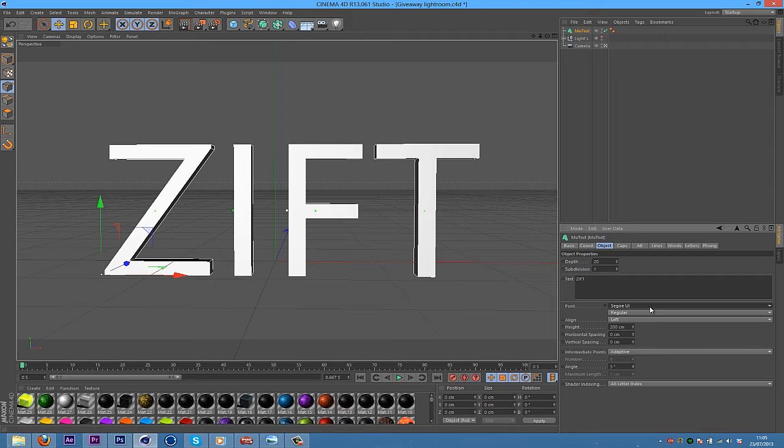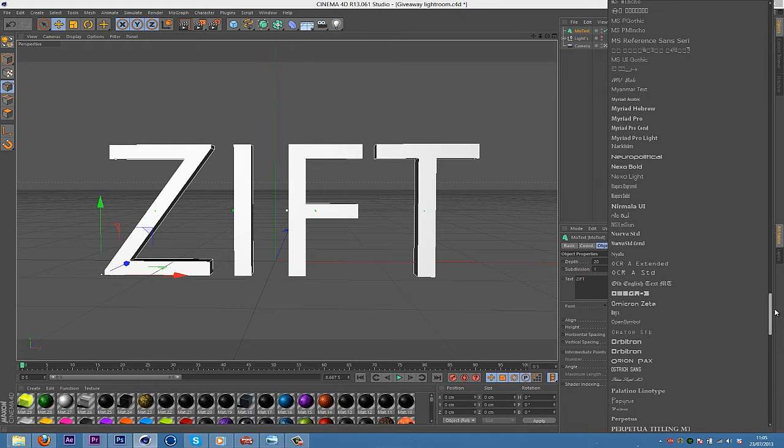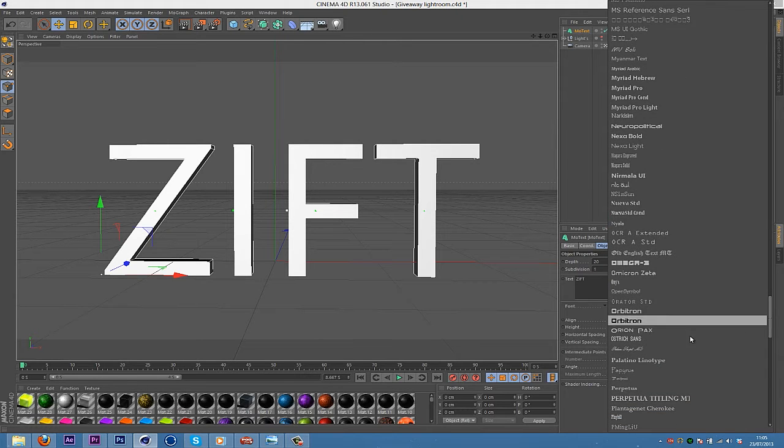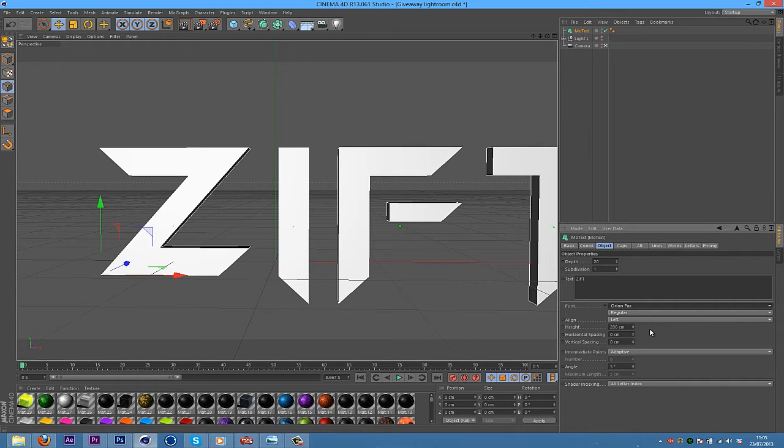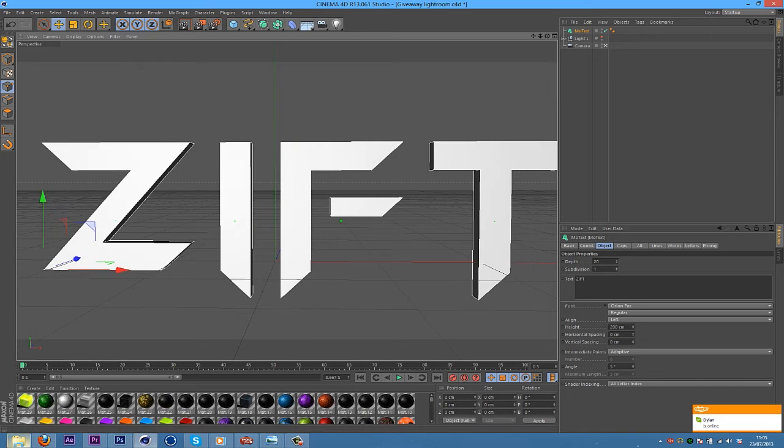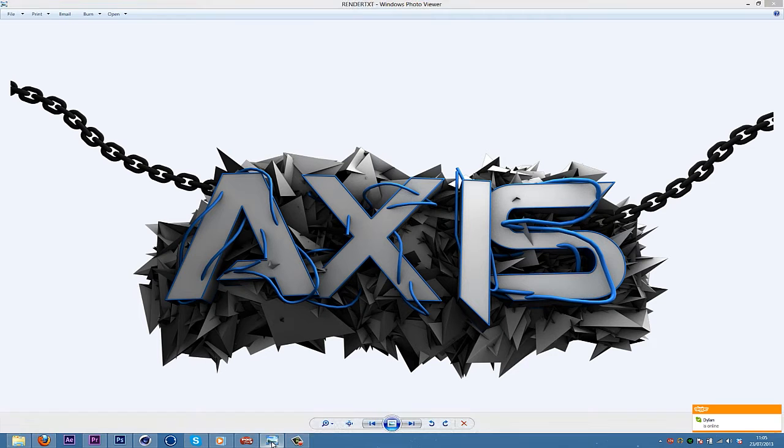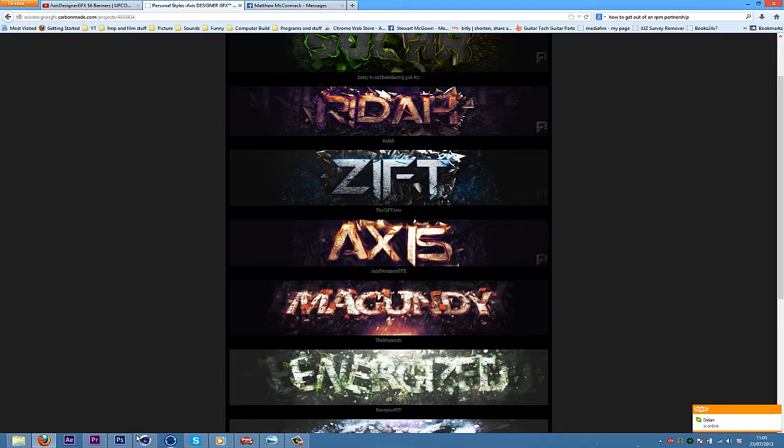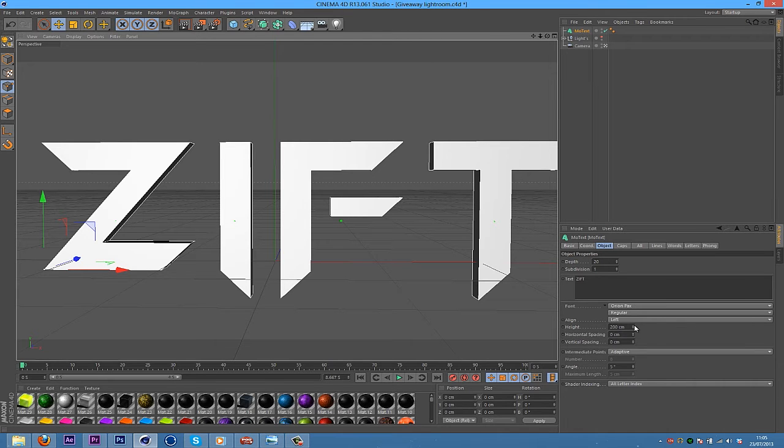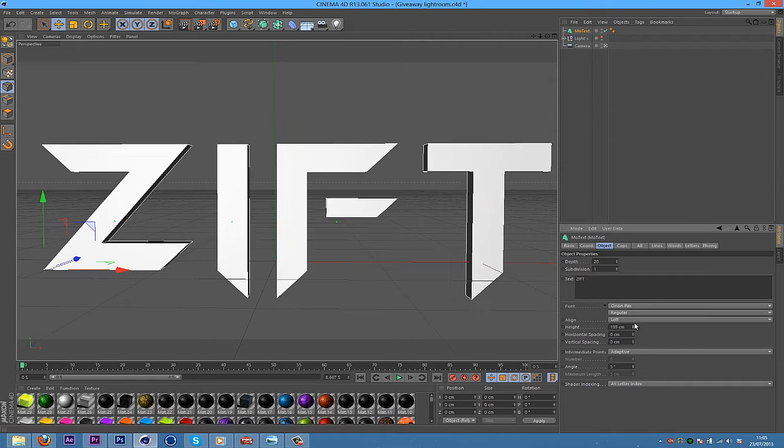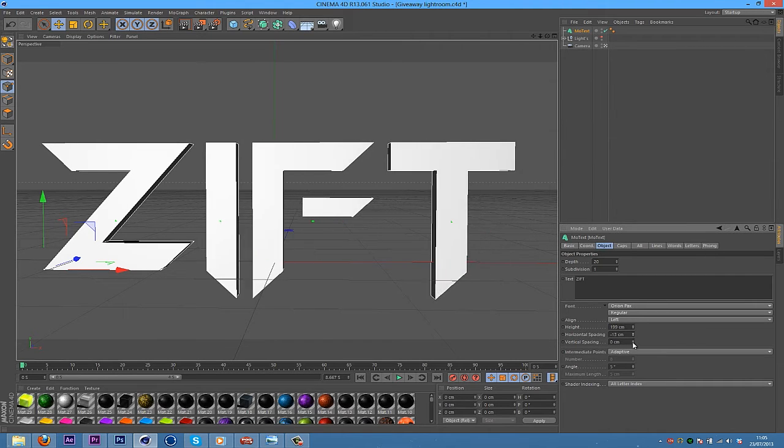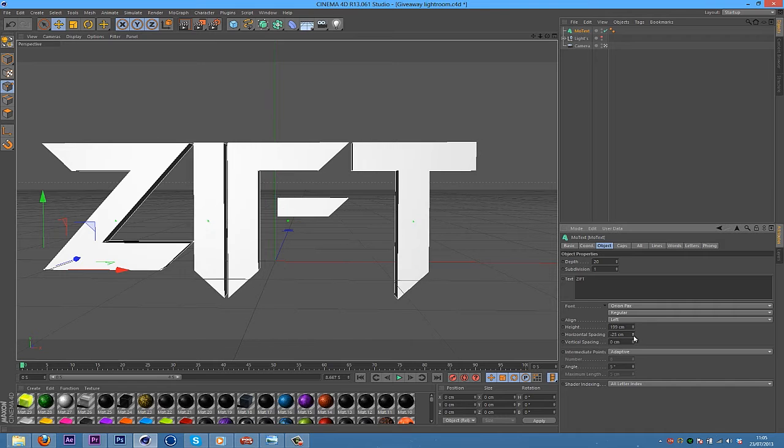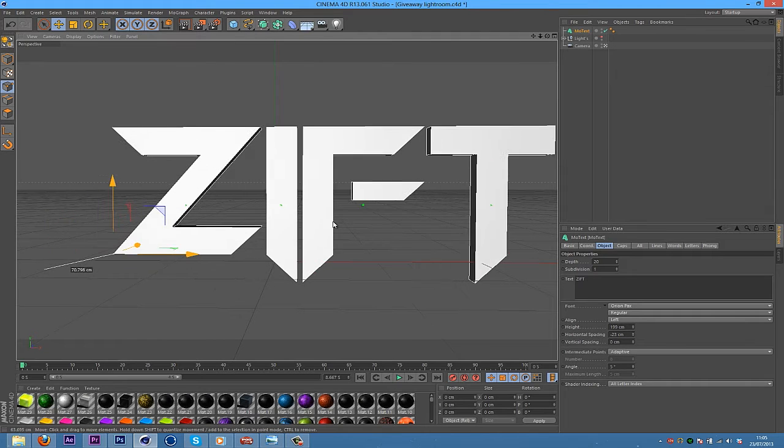And then what you want to do is select your font here. I've got quite a lot, so it might take a while. I've got this cool font, Orion Pax. That's the one that I've used for all of the renders. And that doesn't come stock. You have to go and download it. Just type in the name. And then change the horizontal spacing so it looks a bit better.